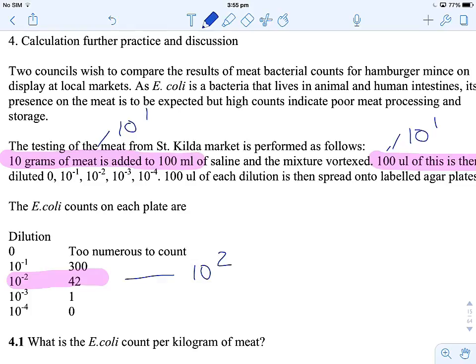The final dilution that we have is that we need to go down and see that we want per kilogram of meat, not per gram. We've worked out grams in step 1. So let's have a look — how do you get from grams to kilograms? There are 1,000 grams in a kilogram, so this dilution here is 10 to the 3.